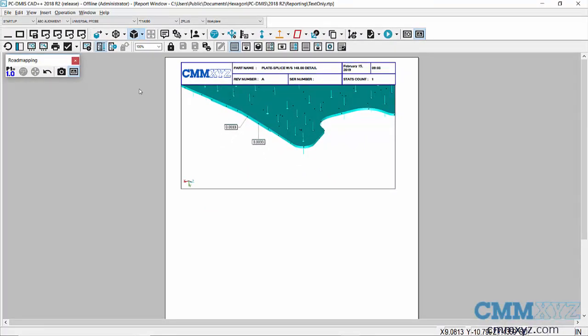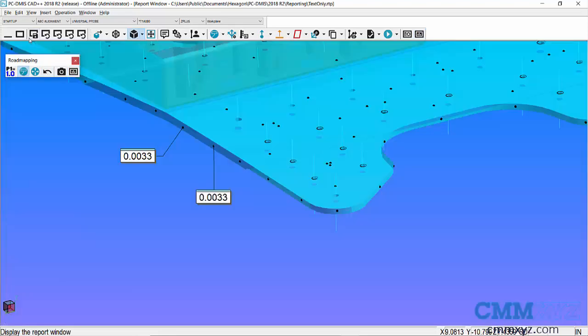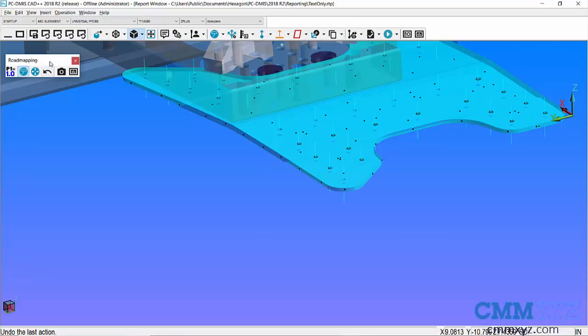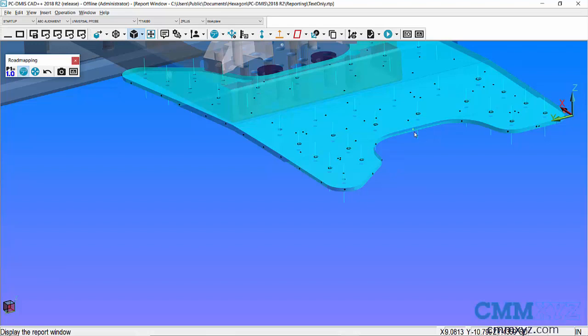I'm going to undo that and undo the point info labels. Another nice feature with the text box mode is if I mouse over a point, you can see that it shows the ID. It turns that lighter shade of blue and eventually it will show that ID. So I know these edge points are PL 1 through I think 20 or 25 or something like that.